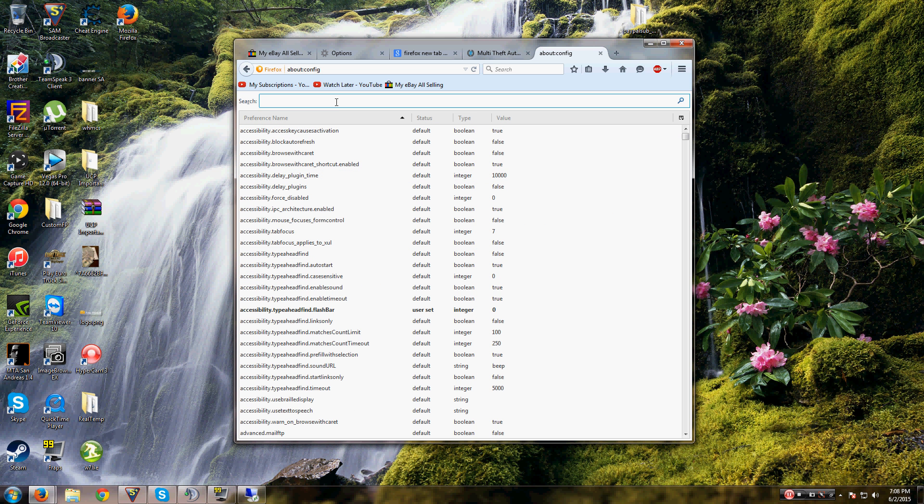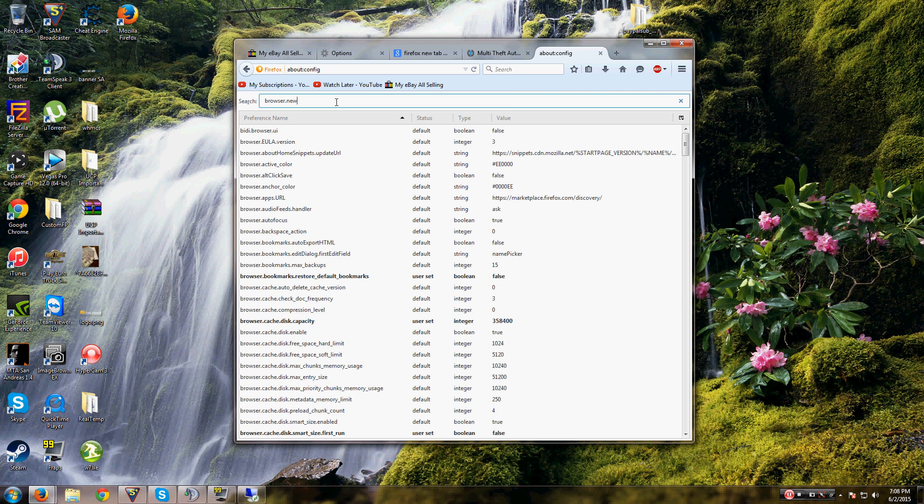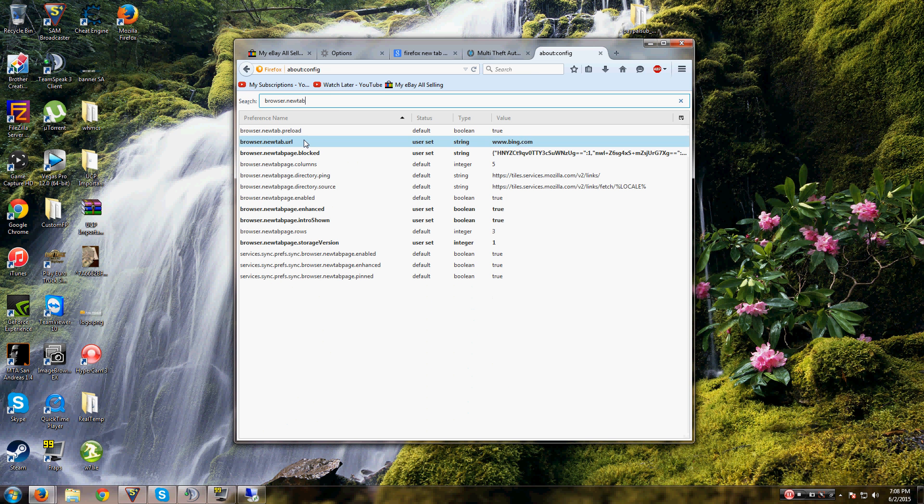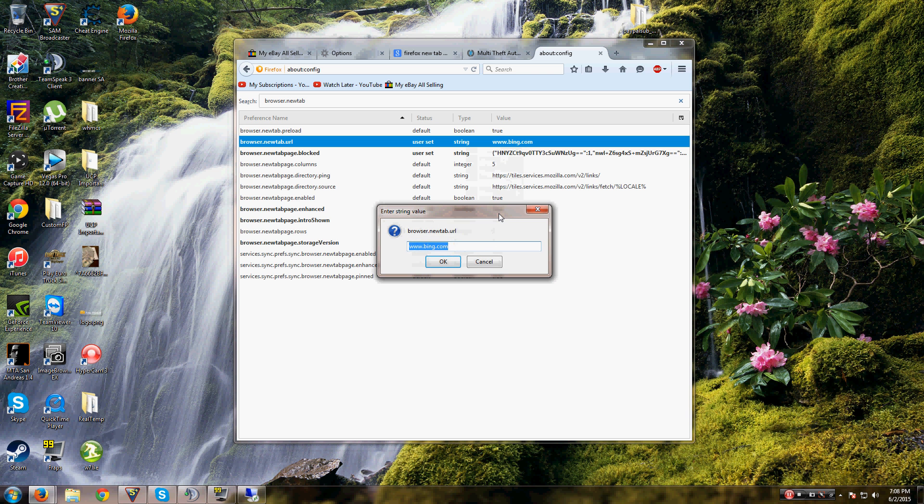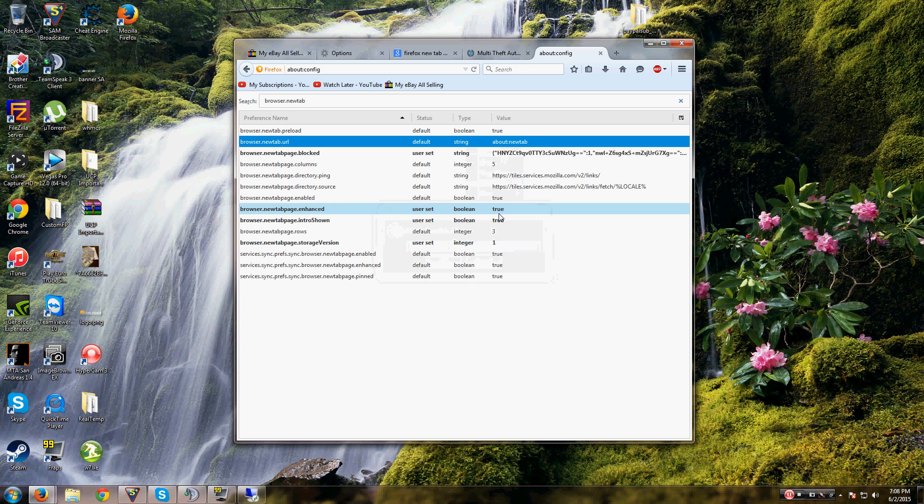and we're going to search 'browser.newtab'. You'll see browser.newtab.URL is set to Bing. To set it back to what it was, you do 'about:newtab', I think it is. We'll try that.